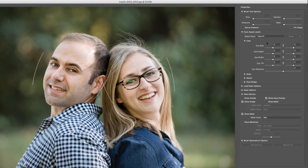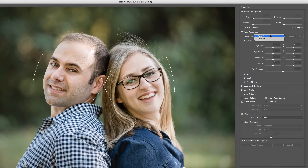You'll notice that these lines appeared around their faces, and that's because the Face Aware Liquify tool recognized them as being human. I say that because I've actually tried this on pets, and it hasn't worked.